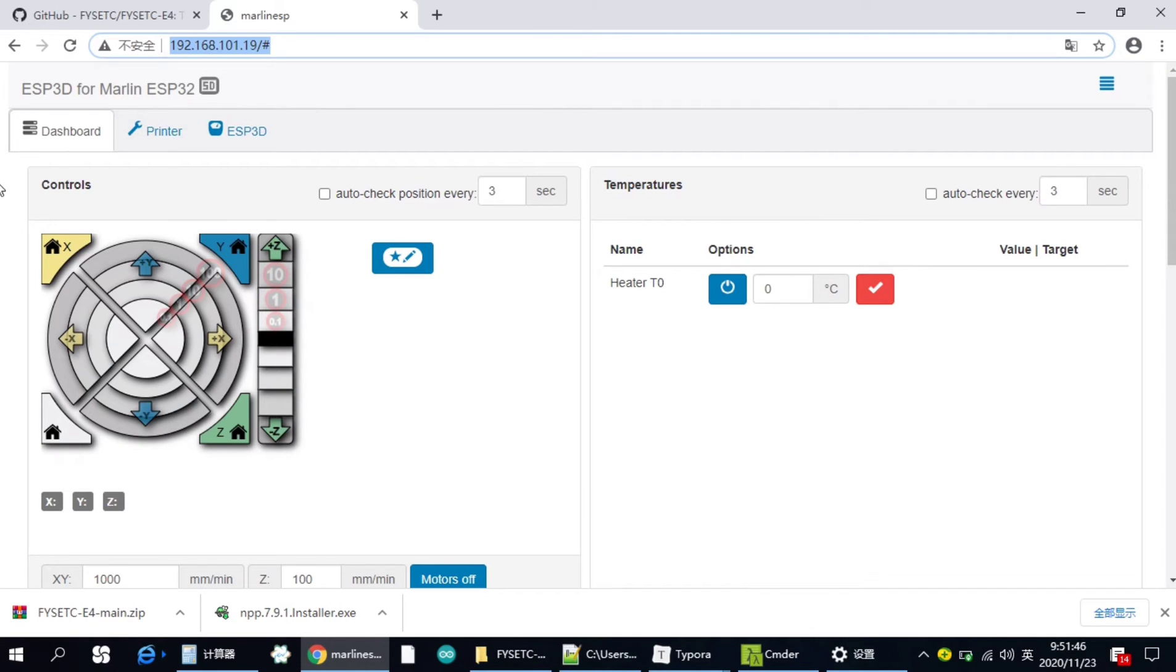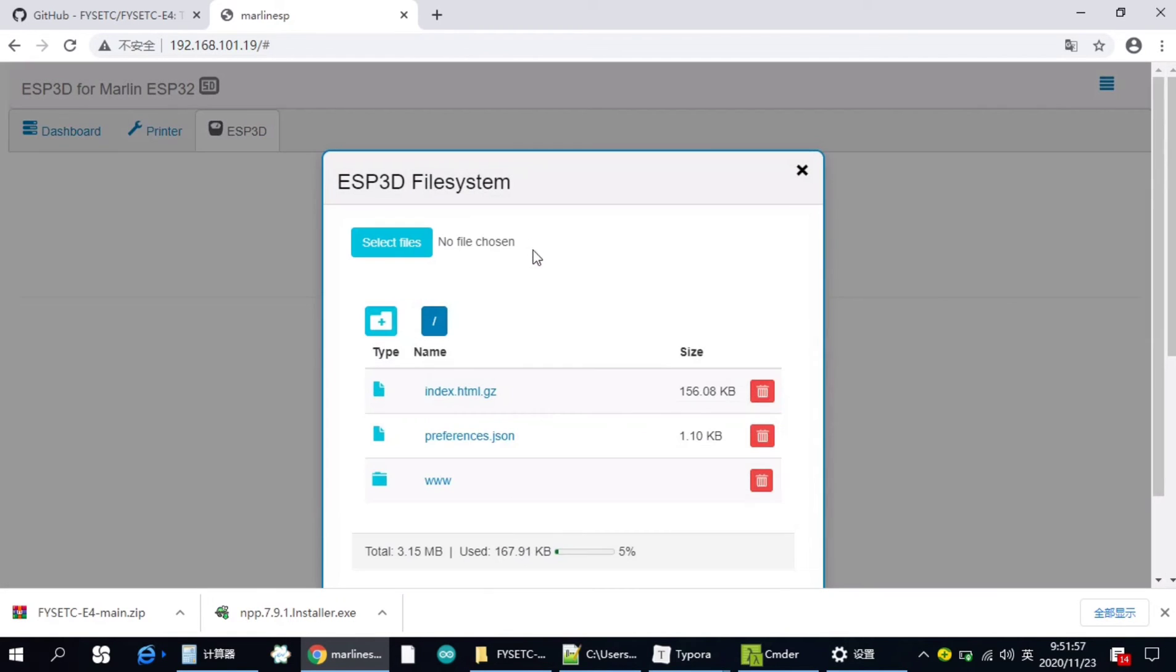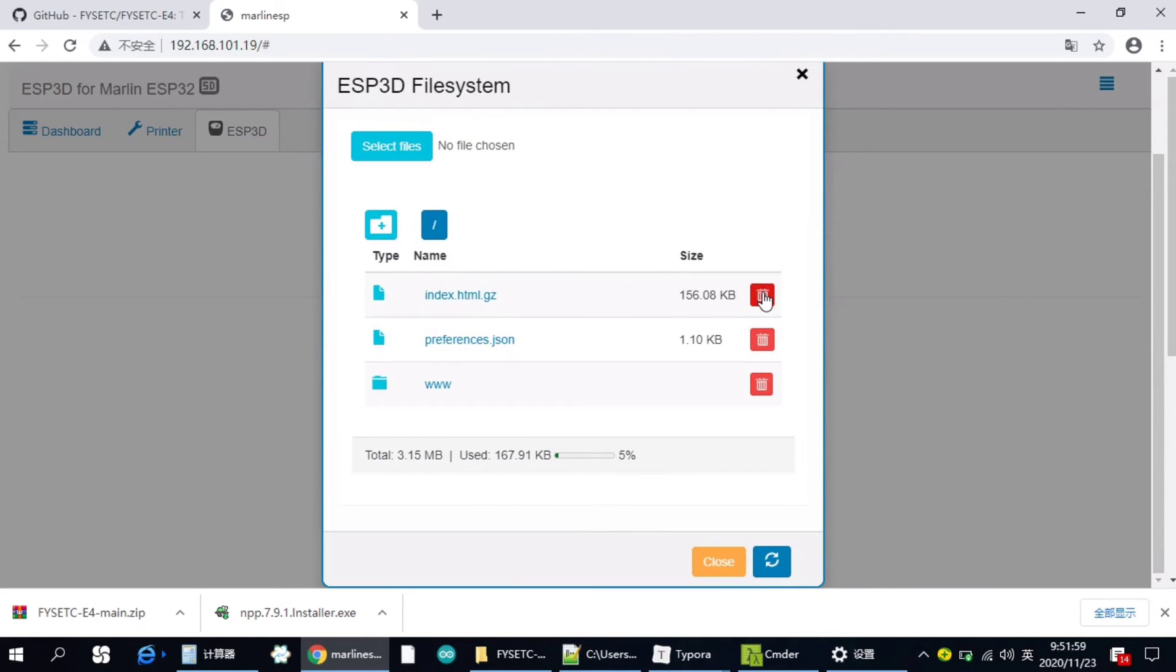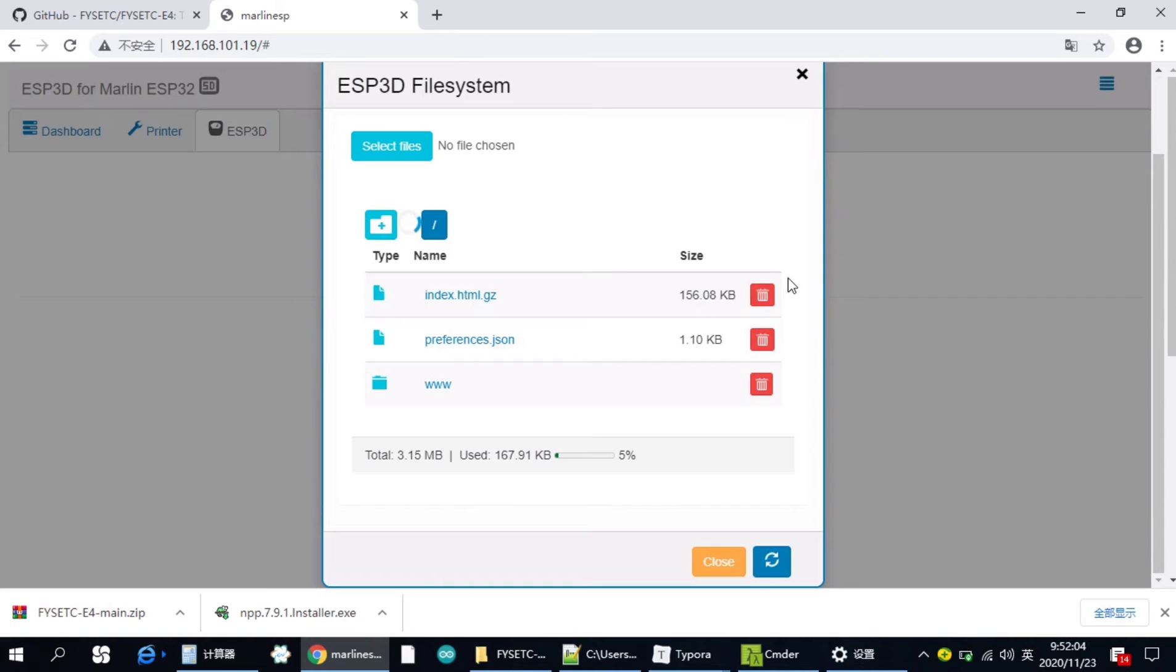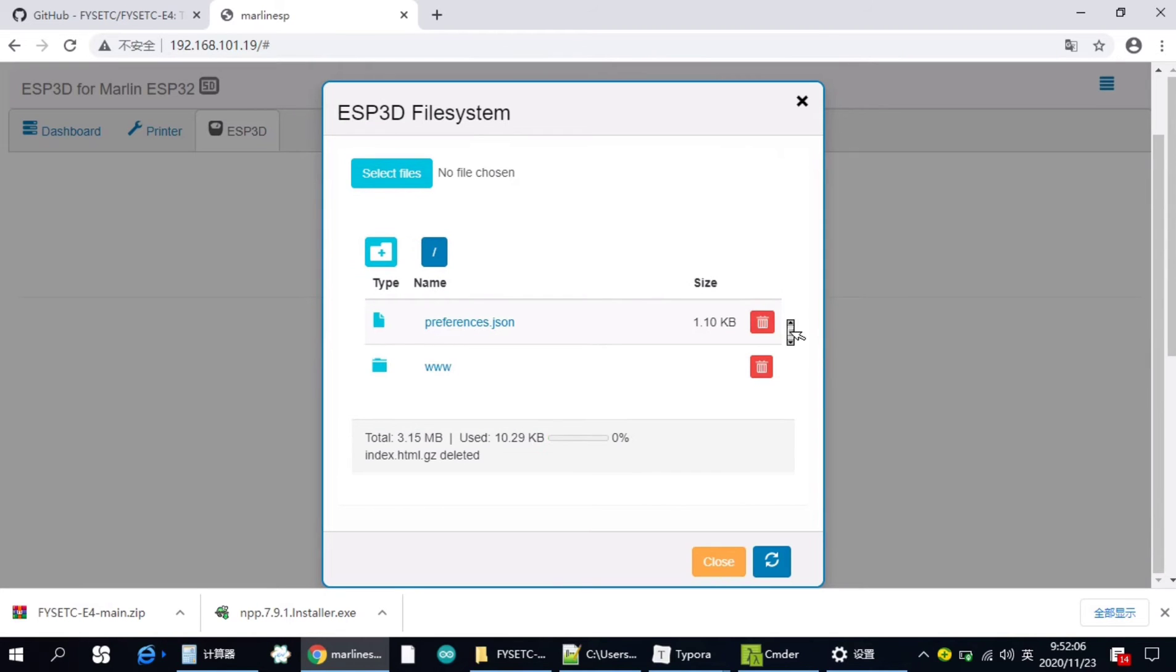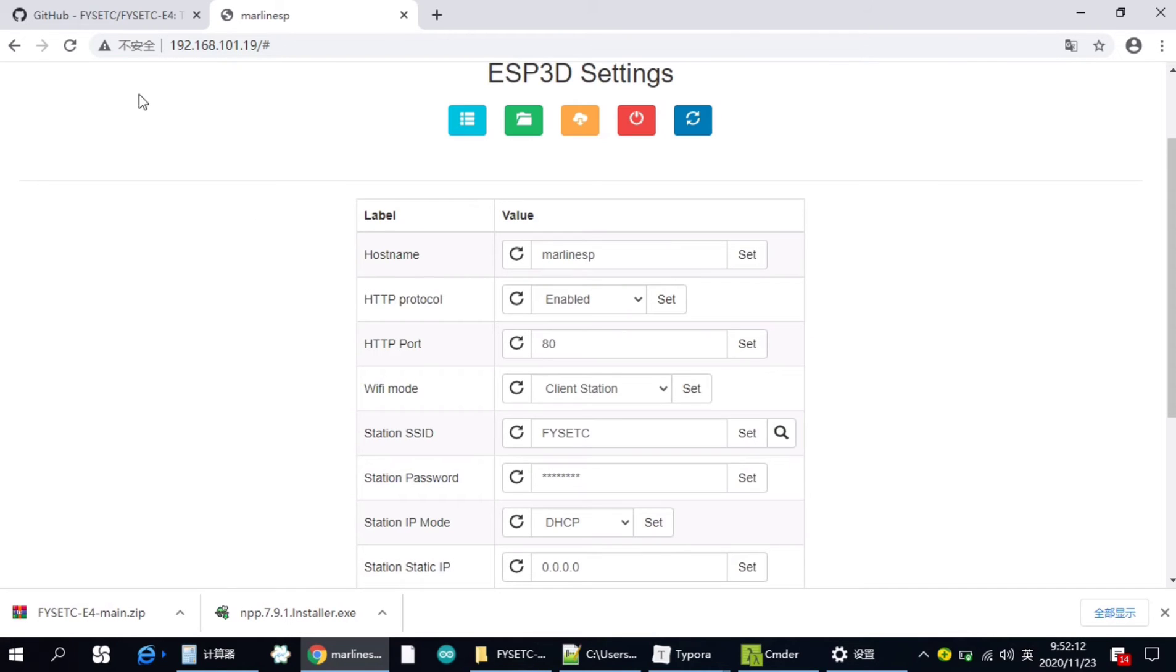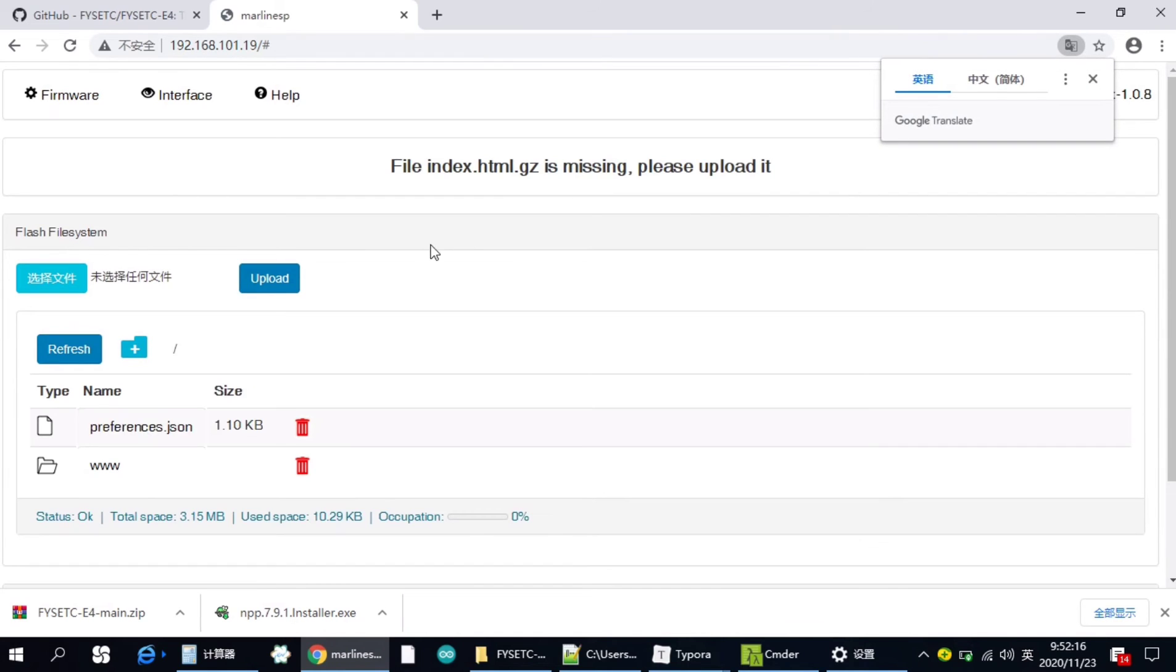Once you visit this web page, you need to click the ESP3D here. And then click the green folder button here. And you need to delete this index.html.gjfire. And then you need to close this and refresh this web UI.